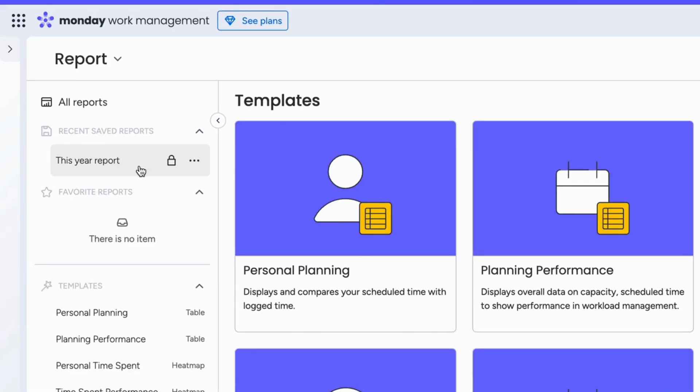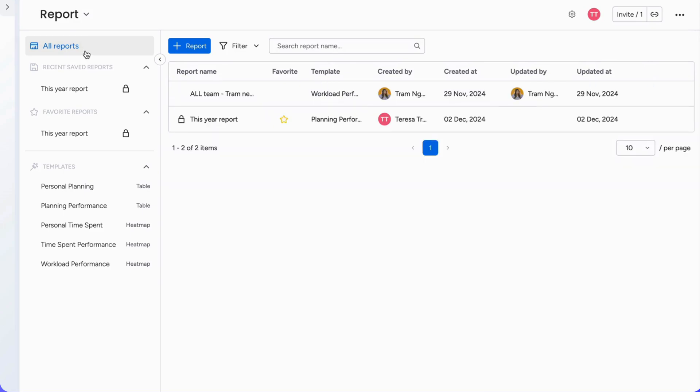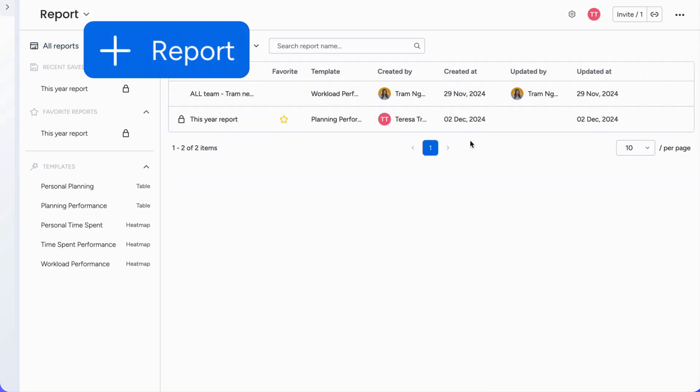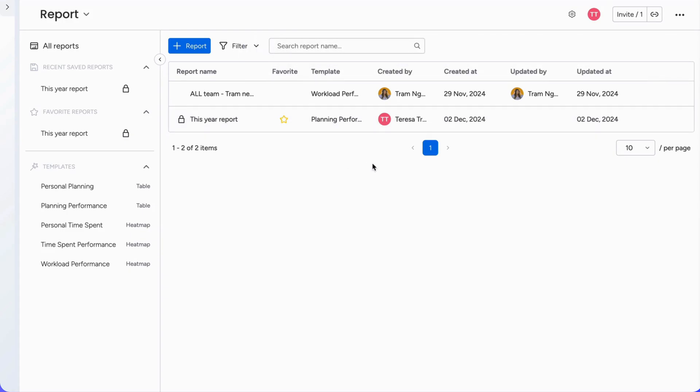Saved reports will appear in the Saved Reports section. In the All Reports section, you can create new reports, filter, and search through existing ones, or manage them.